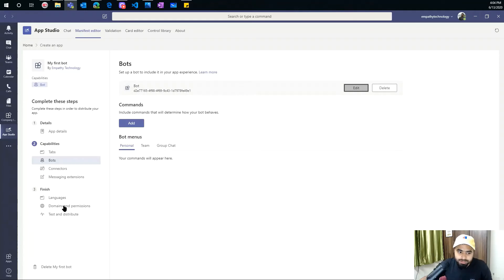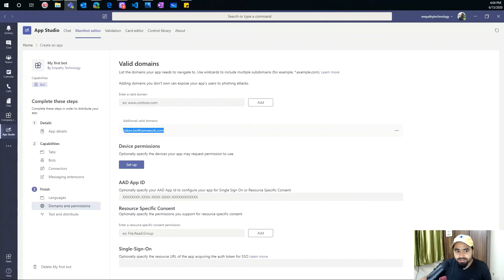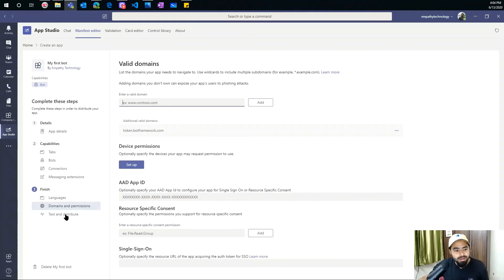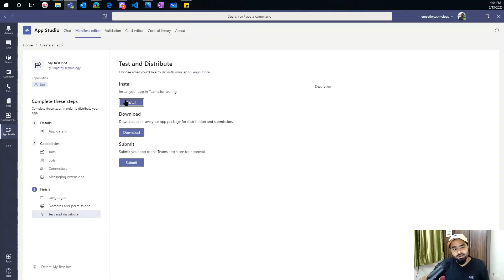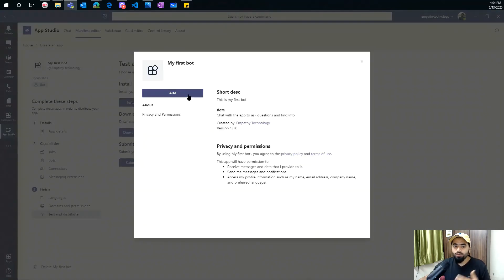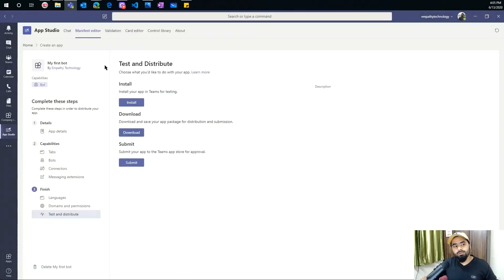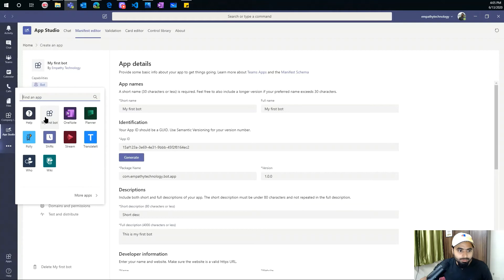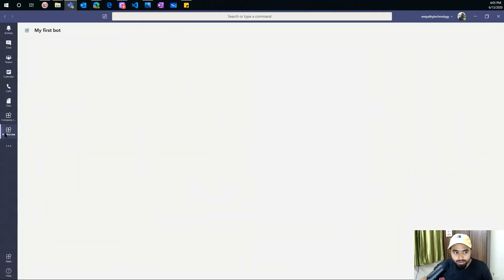Under Domains and Permissions, I've added a domain. Copy it and make an entry there — basically you write something like 'token.botframework.com' — get the complete URL and write that in. Then go to Test and Distribute. When you install it, it may say you've already installed it and ask if you want to add another one. Since I've already added this one, I can download the package from here. Let me show you how it really works — I create from here and my first bot is available, and I go and pin it.